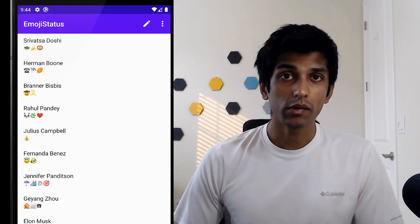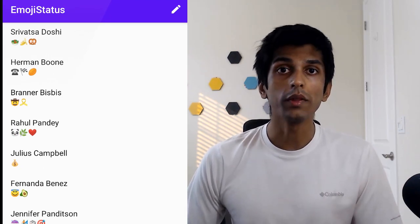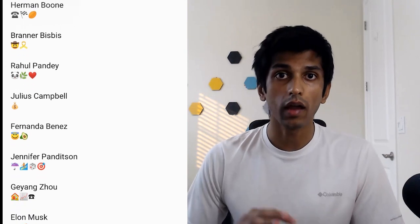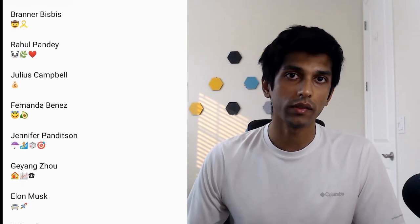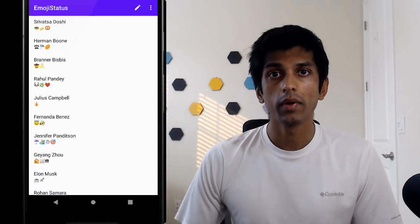We're going to build an app which allows you to update your status using only emoji, and you can see the emoji status of everyone else using the app. We'll be wiring up several core Firebase components, including authentication, cloud functions, and Firestore, so you can take what you learn here and apply it to pretty much anything else that you're building.